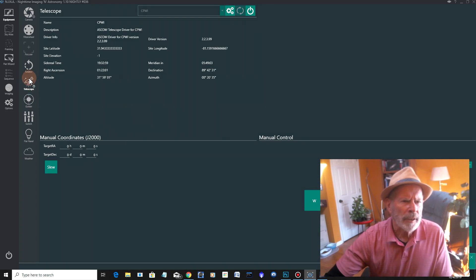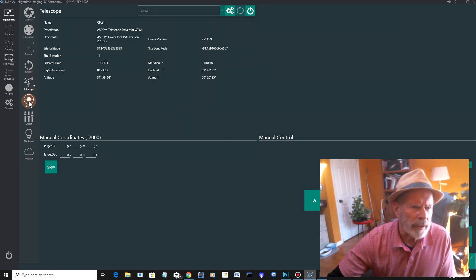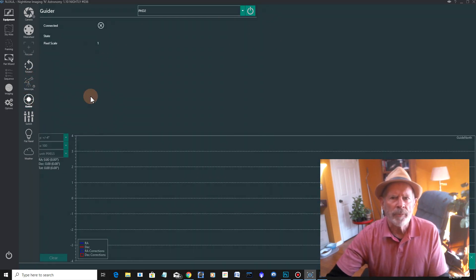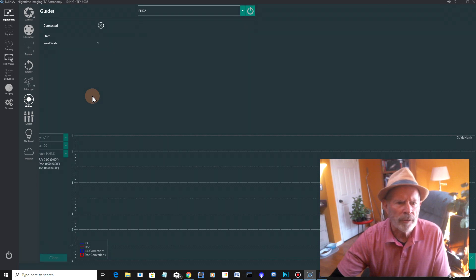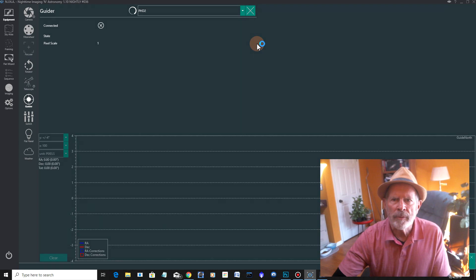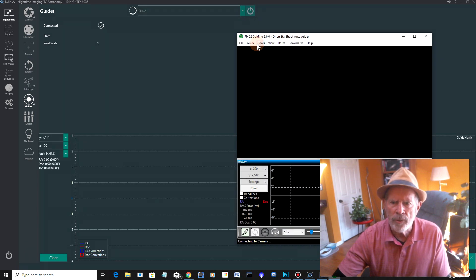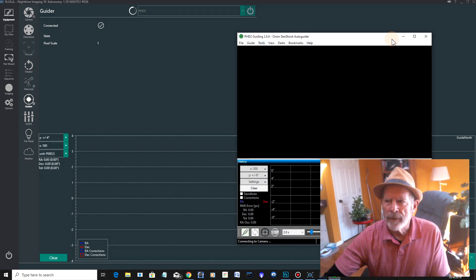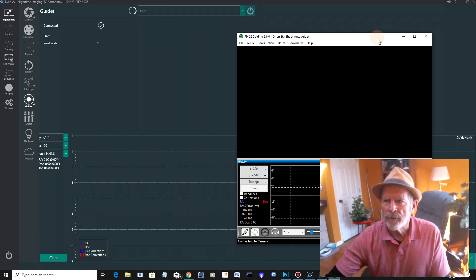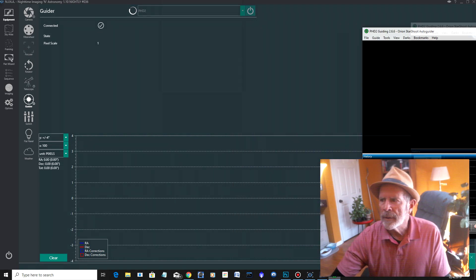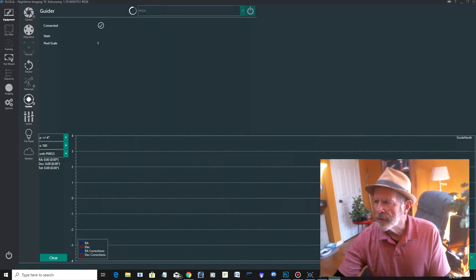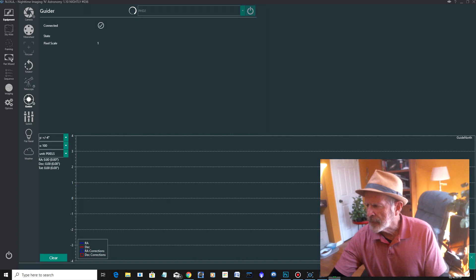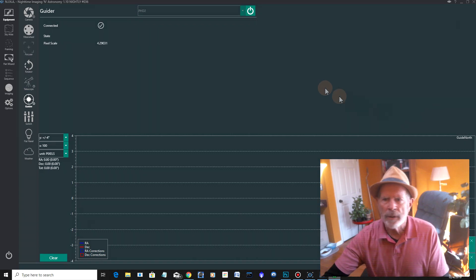Now, also, if I want to, it's a good idea to connect to your guider. I have it set up to connect to PHD2. And there it is right there. It popped right up. I'm going to push it over to another screen on the other side of my computer. And it's all set up and ready to go.